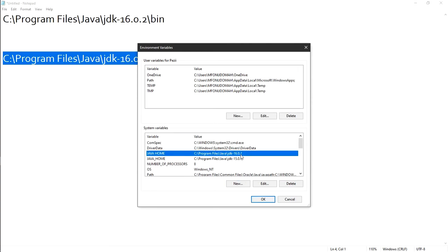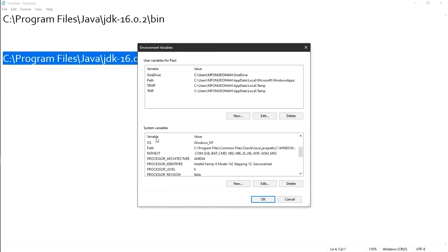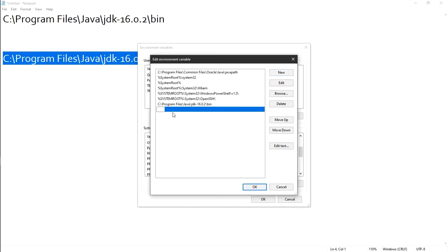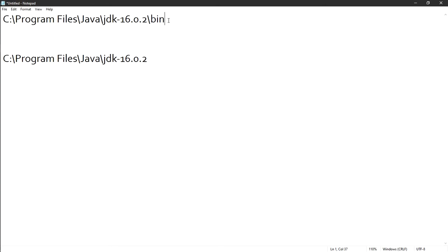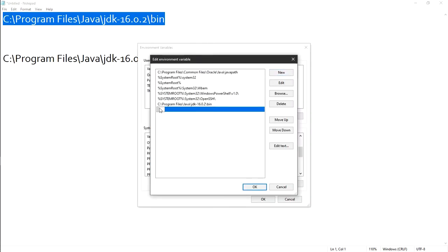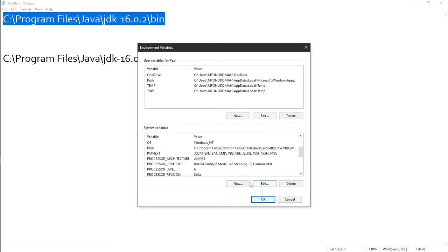Next, scroll down in the System Variables section to find Path. Double-click it to open it. I already had Java before, but I'll show you anyway. Click New inside the Path editor — the cursor starts blinking. Go to Notepad, copy the path that includes bin, come back and paste it. Click OK, then OK again, and OK once more to close all dialogs. You've now installed Java on your system.